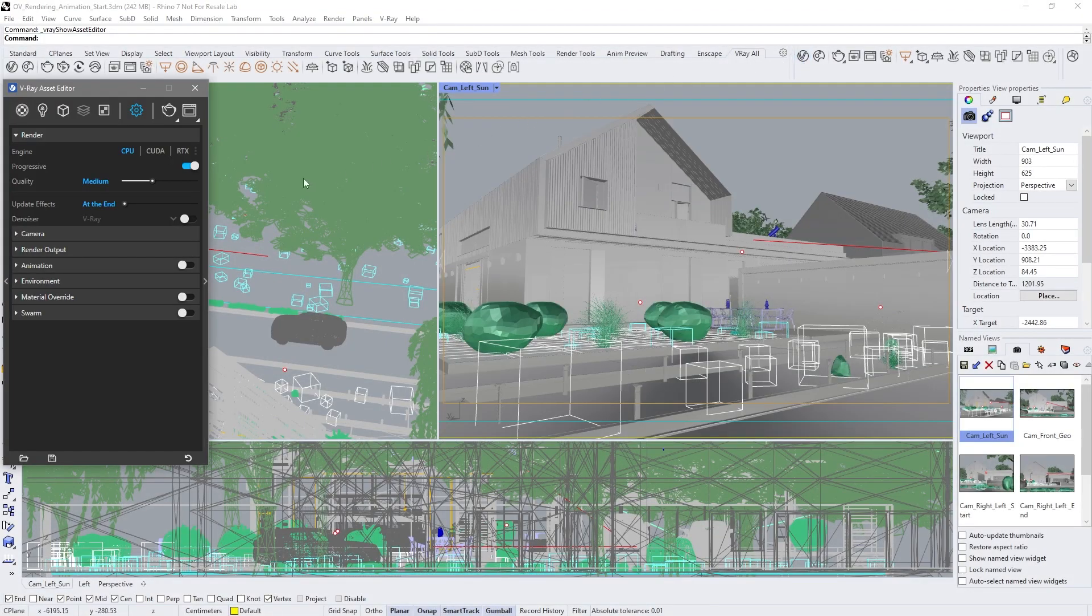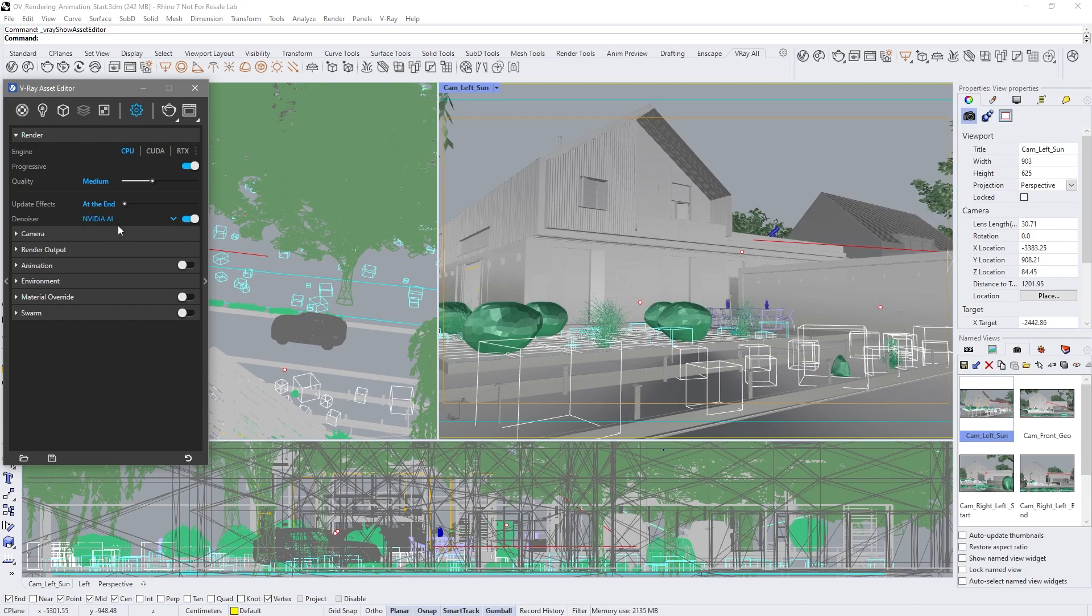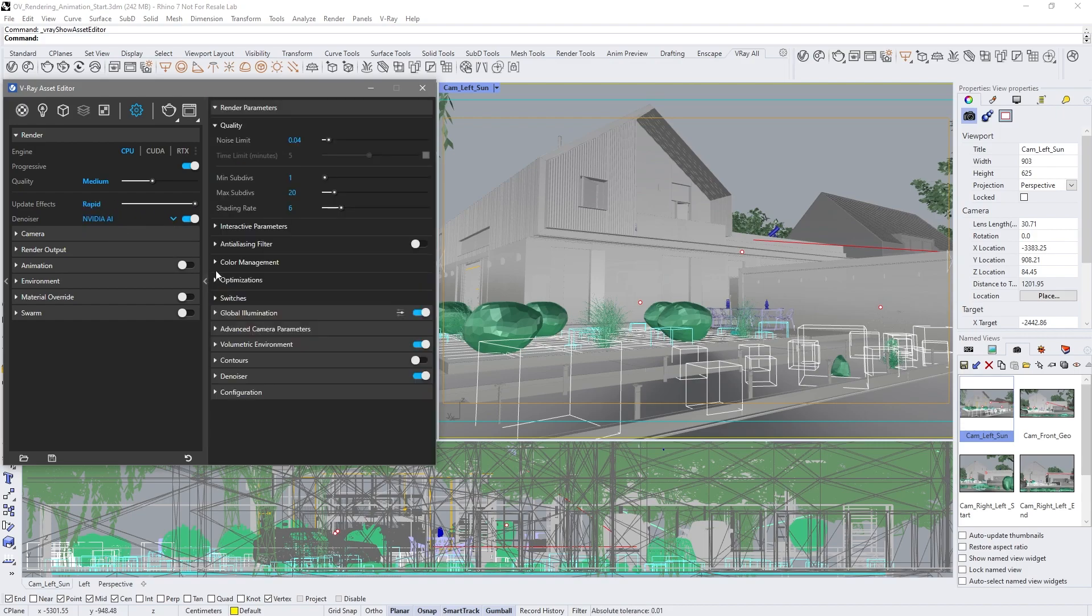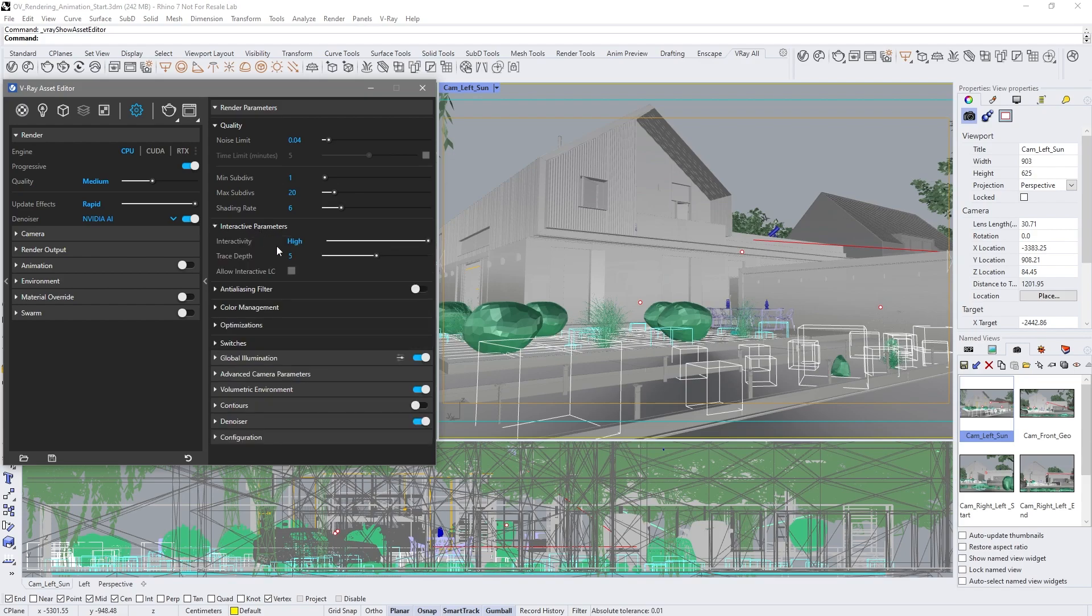First up, we're opening the V-Ray Asset Editor and setting up the denoiser. Since we'll be testing with V-Ray's interactive rendering, or IPR, we'll use the Allow Interactive Light Cache option.